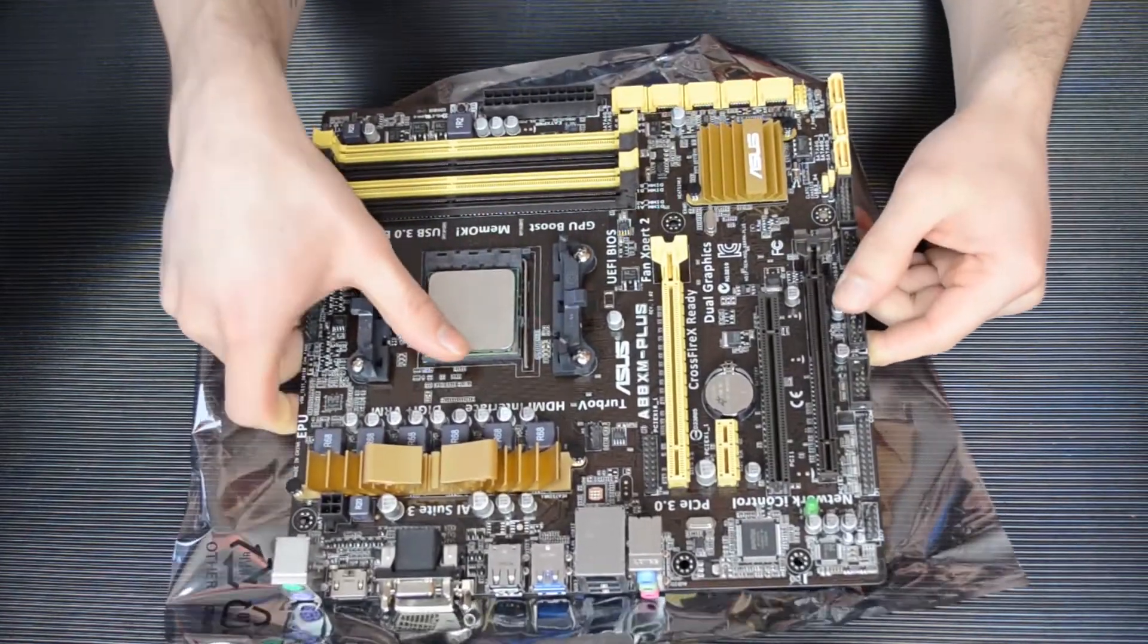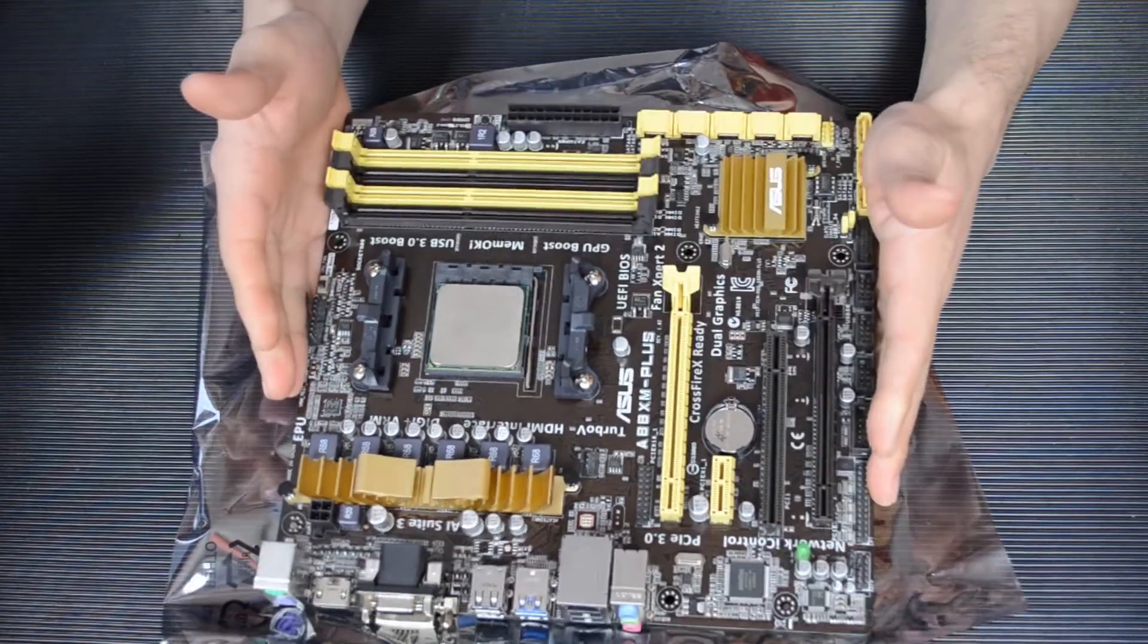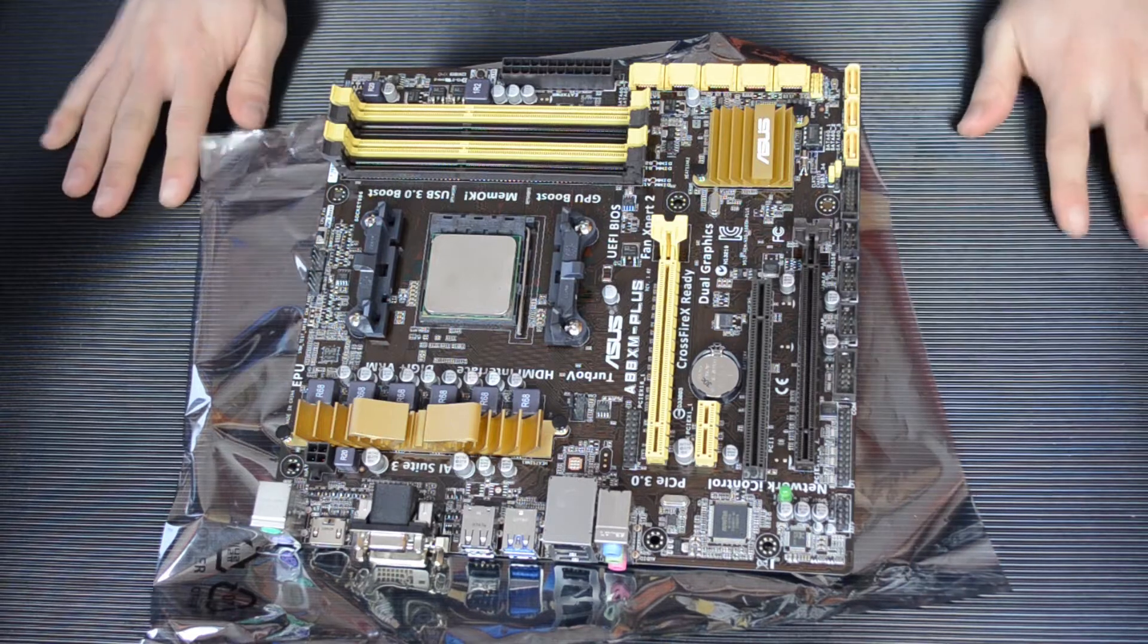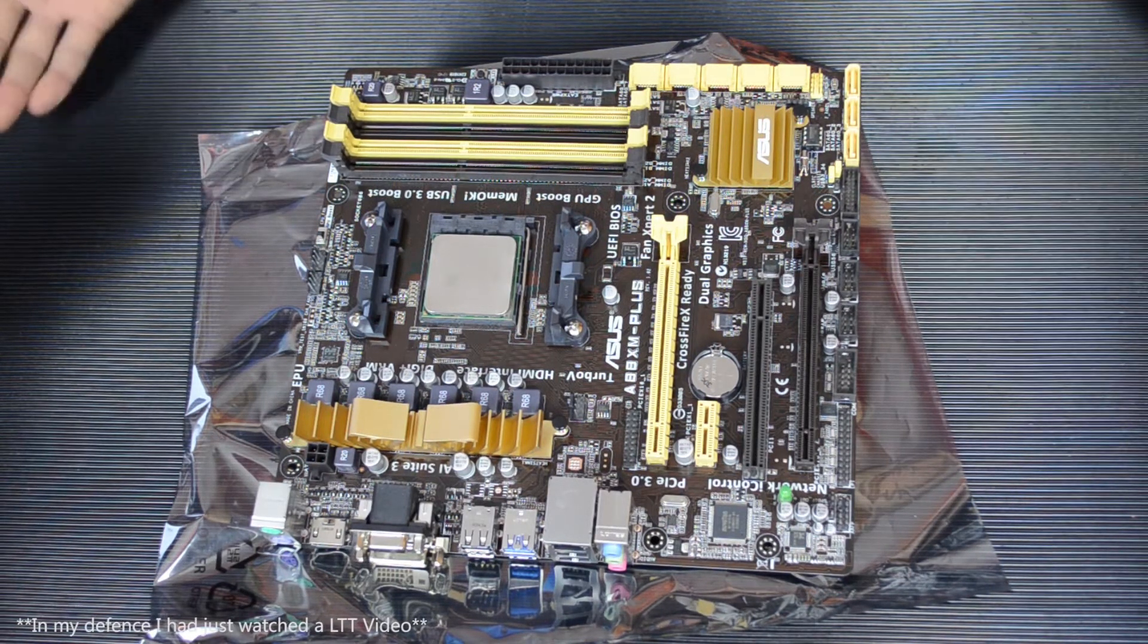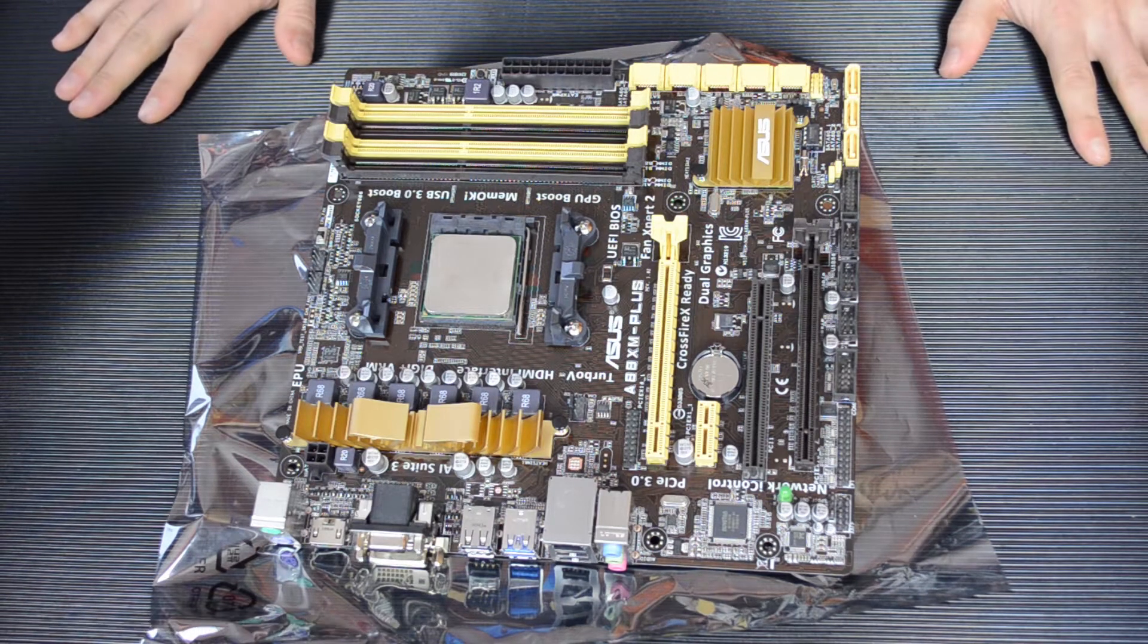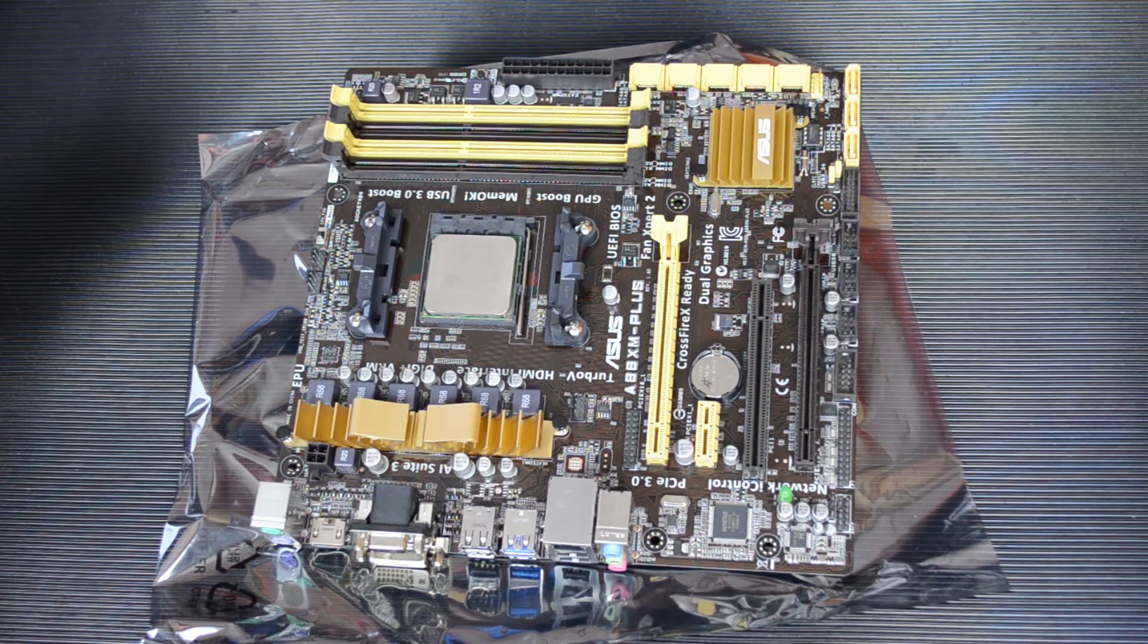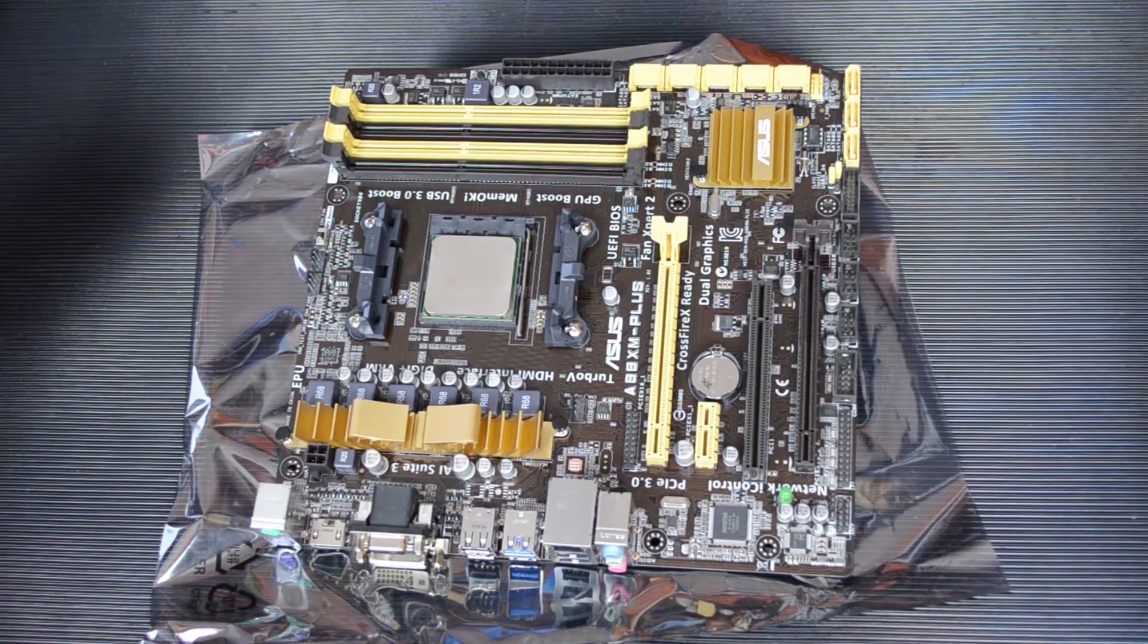OK, so I think that's about all I've got until I can actually put this in a system, which will be whenever I can get a Kavari APU in. So thank you for watching my unboxing and overview of the ASUS A88XM Plus motherboard. Don't forget to like us on Facebook, follow us on Twitter, and as always, don't forget to subscribe. Thank you guys very much. I will see you next time.